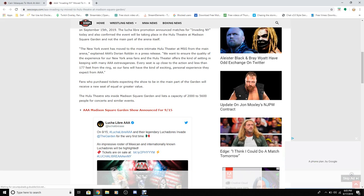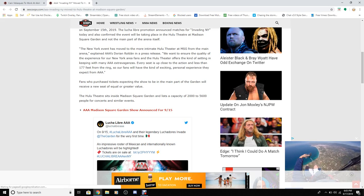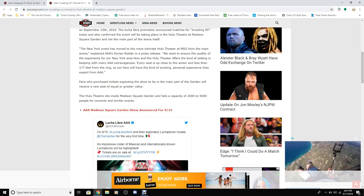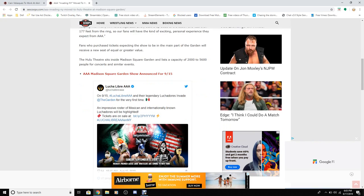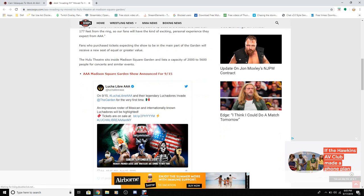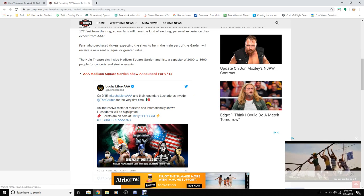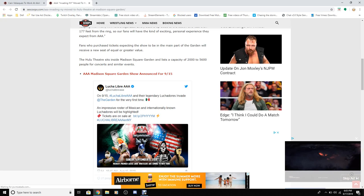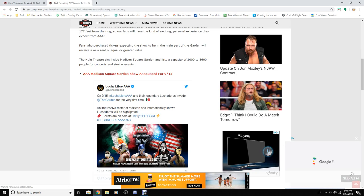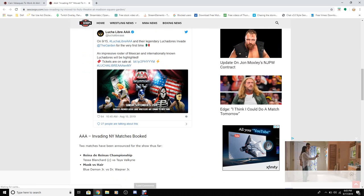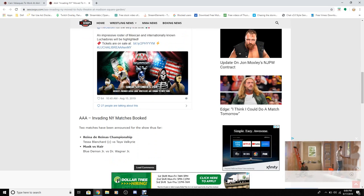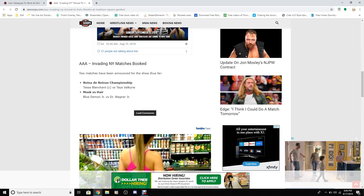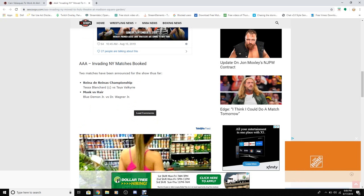So our fans will have the kind of extended personal experience they expect from AAA. Fans who purchased tickets expecting the show to be in the main part of the arena will receive a new seat of equal or greater value. The Hulu Theater sits inside Madison Square Garden and has a listed capacity of 5,600 people for concerts and similar events.